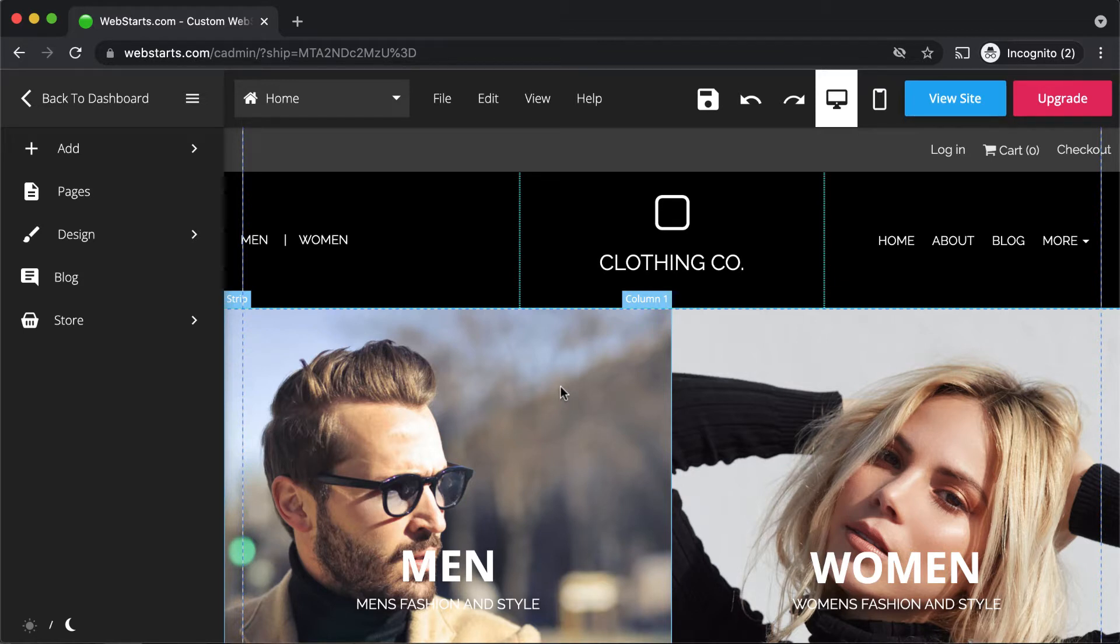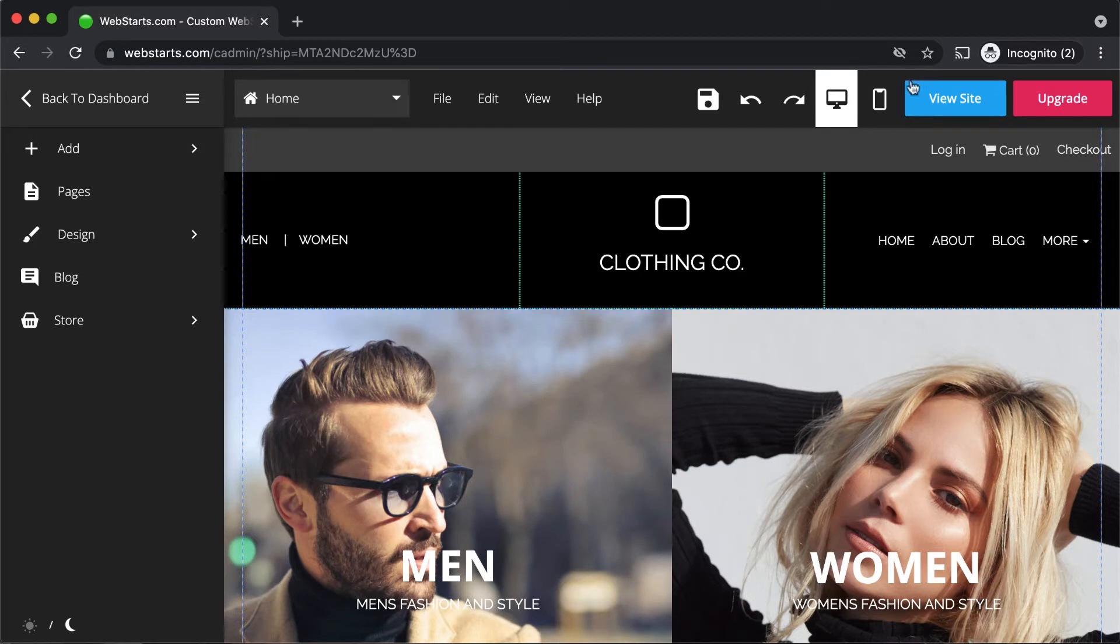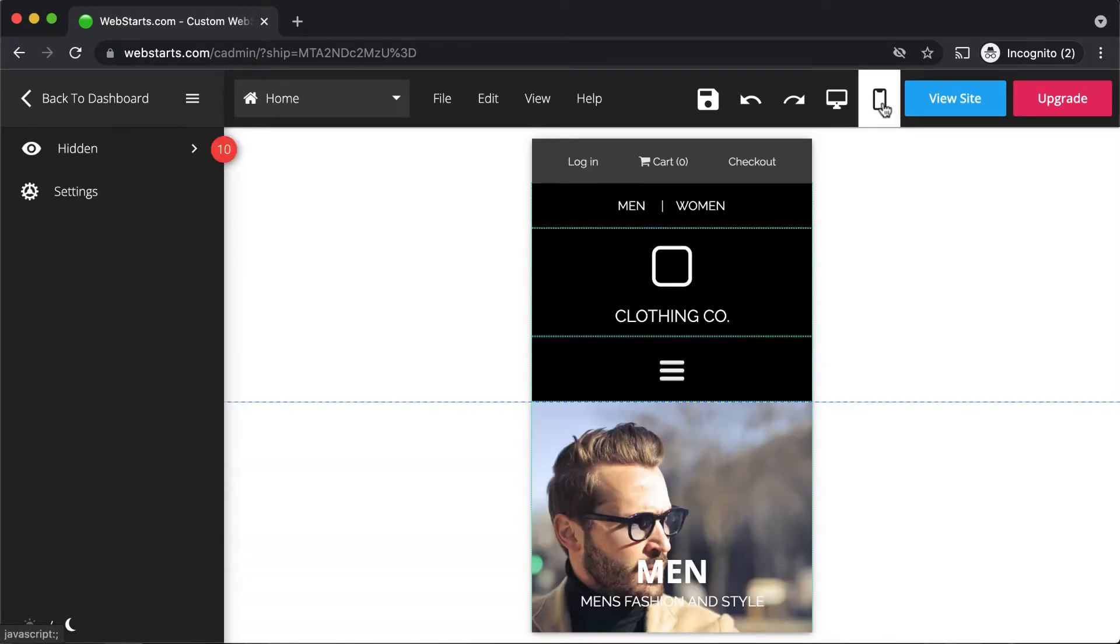In the WebStarts page editor we're going to be working on the mobile version of our website, so click on the mobile icon in the top right.